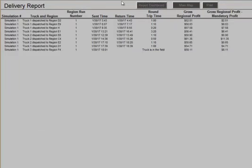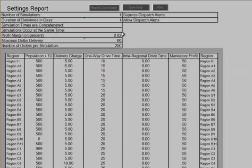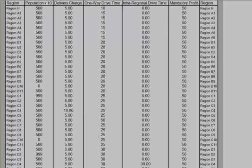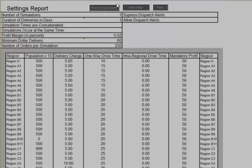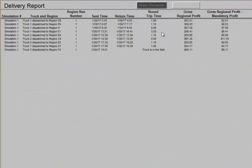We'll look at that the sent and return times are, as we expect for the regions, to go to Region D2. One-way drive time to Region D2 is 30 minutes, and we have no intra-regional drive time set. So, to a D region and back, should take exactly one hour, and that's what it takes, to Region D2.